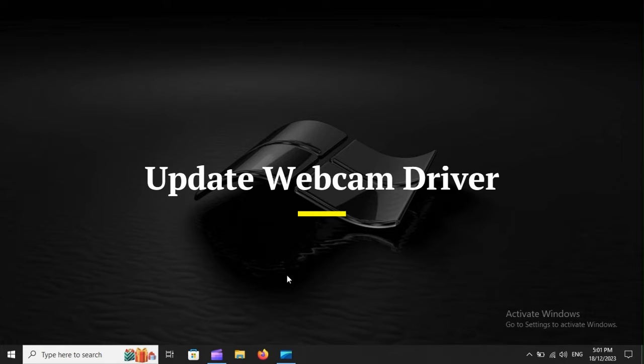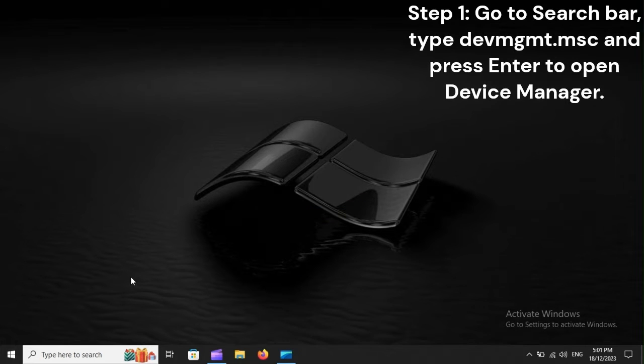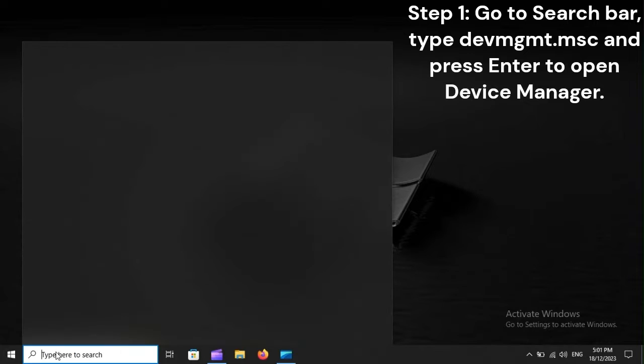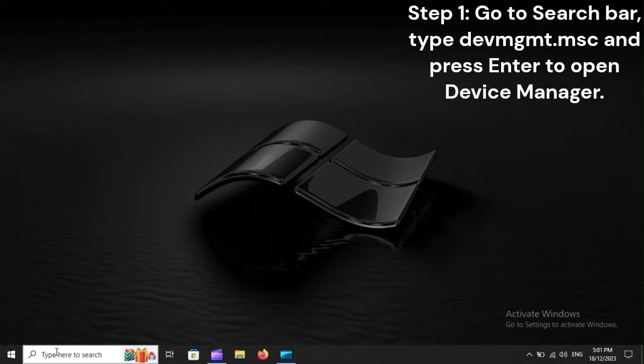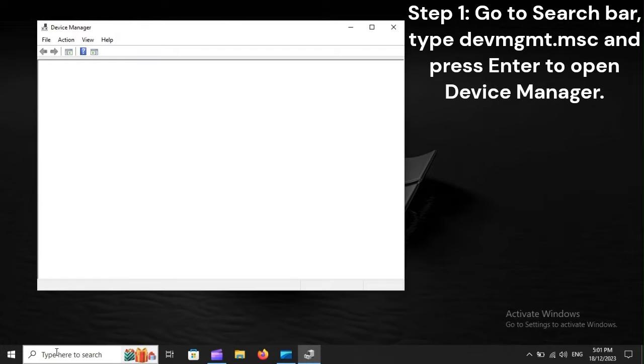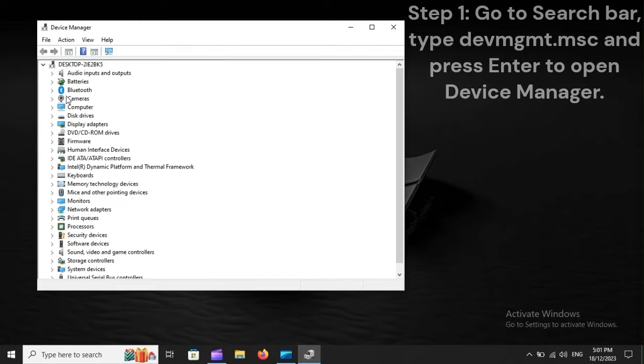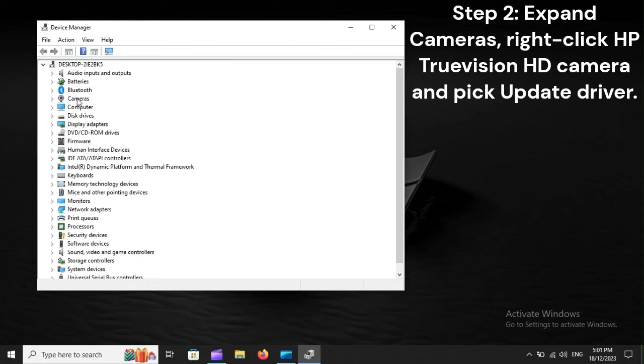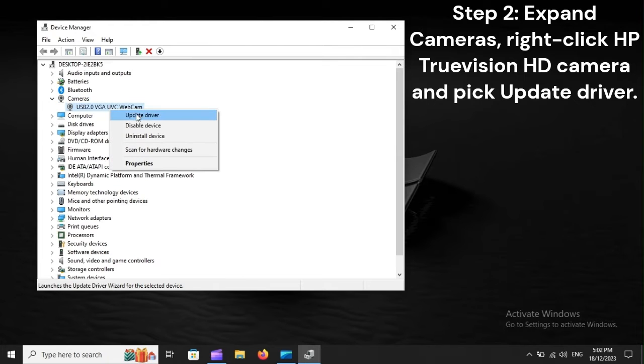Update Webcam Driver. Step 1. Go to search bar, type dvmgmt.msc, and press Enter to open Device Manager. Step 2. Expand Cameras, right-click HP TrueVision HD Camera, and pick Update Driver.